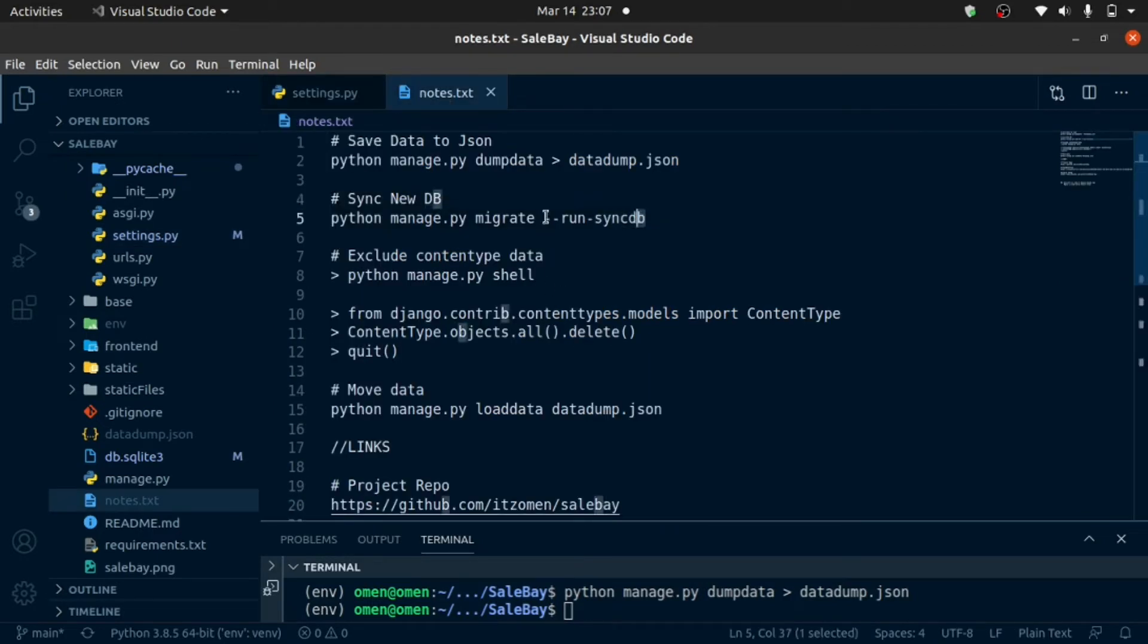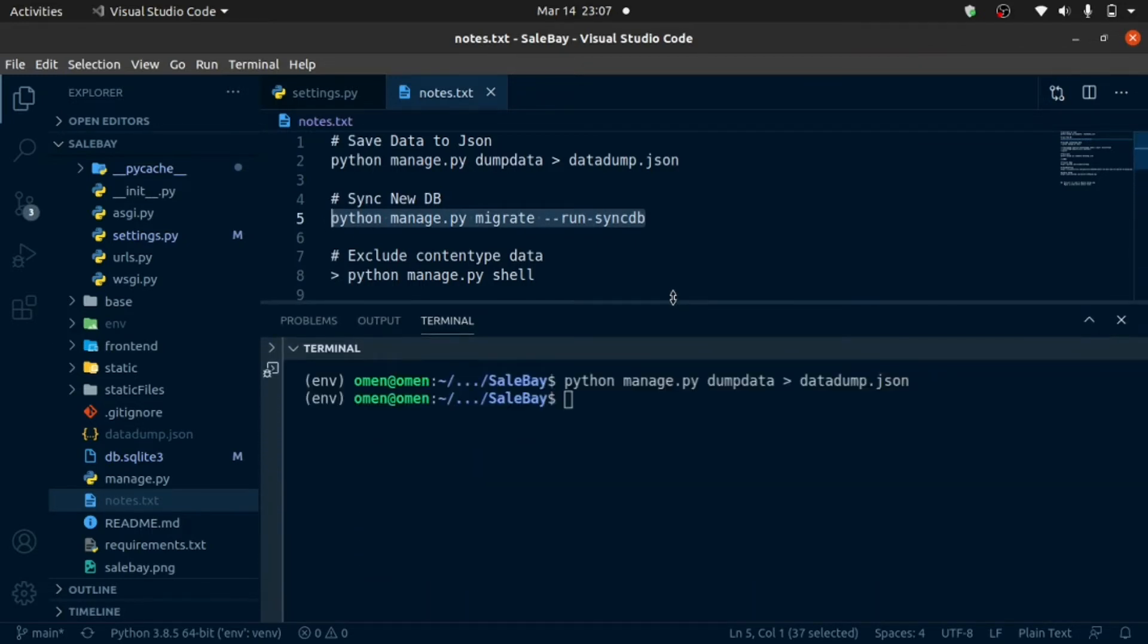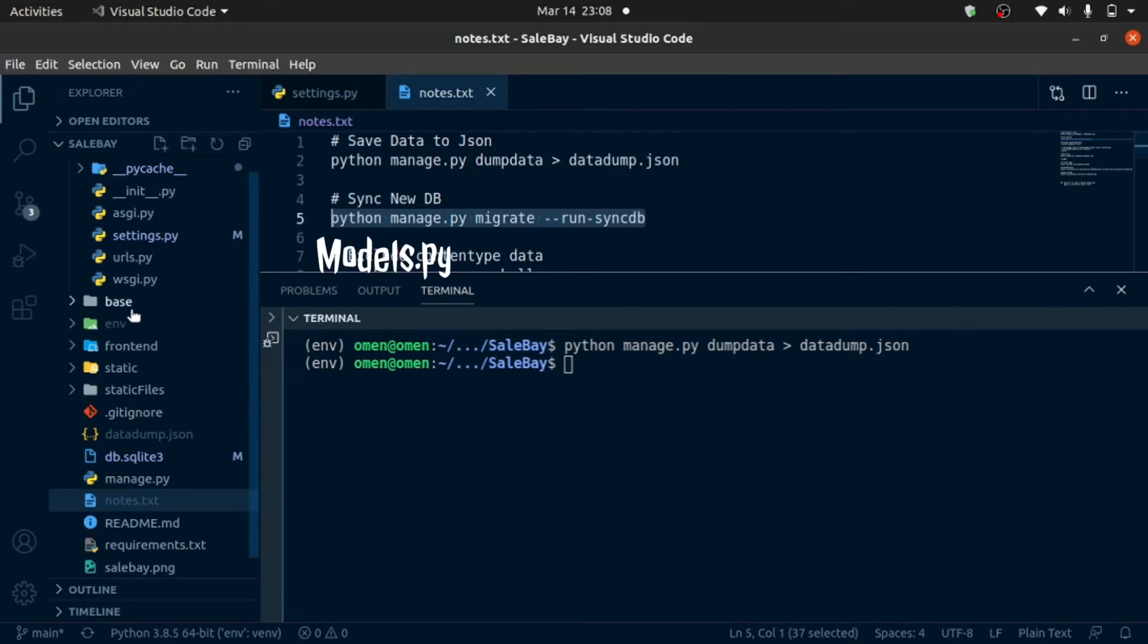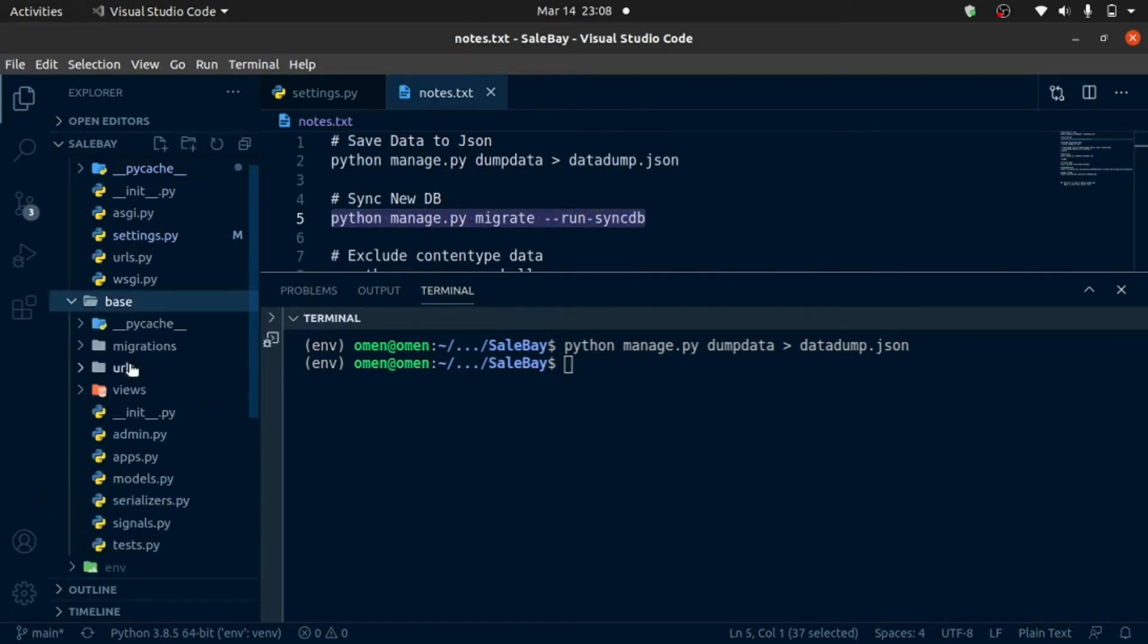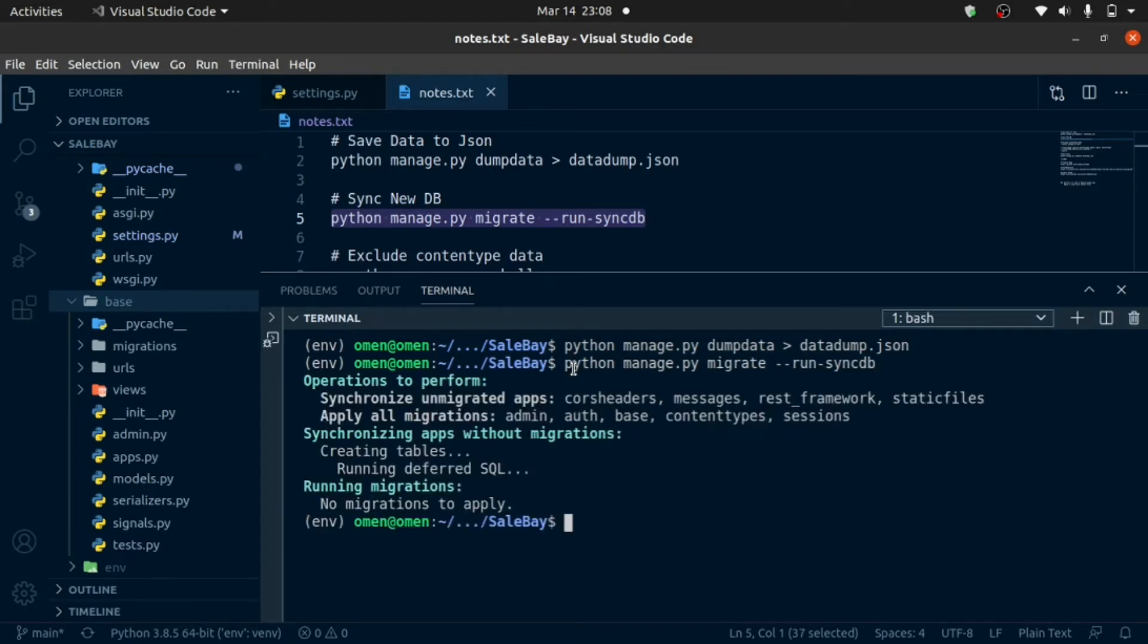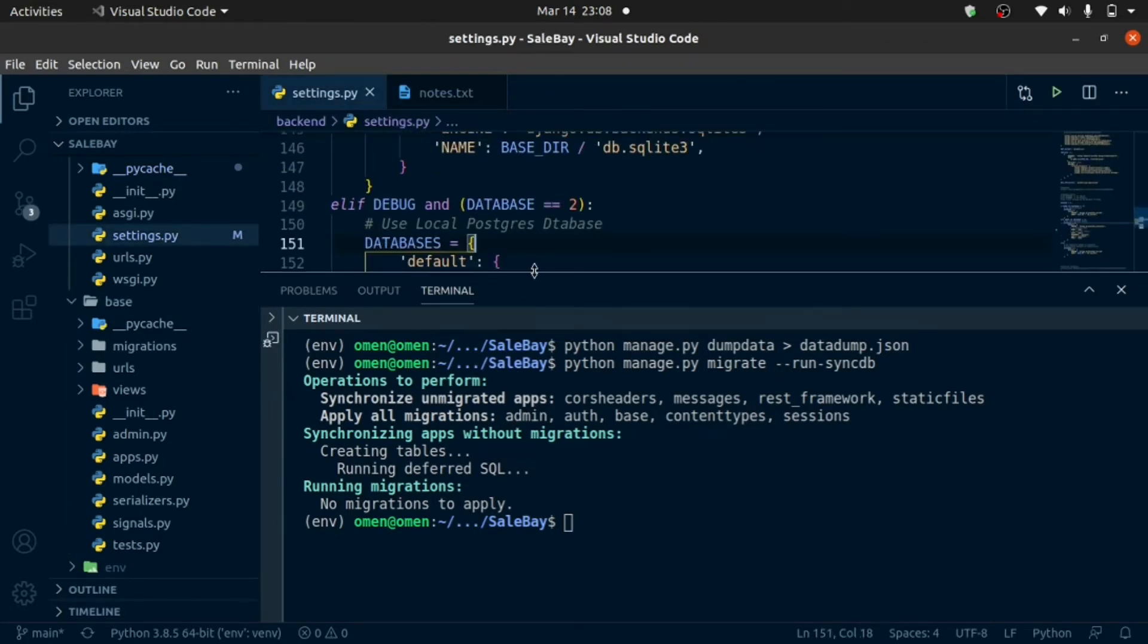I'm going to set that in and run it. Alright, wait. There's something. I did not set this variable. Okay, as you can see, if database is set to one, it uses my SQL database. And now, once it's set to two, it's going to use this Postgres database.